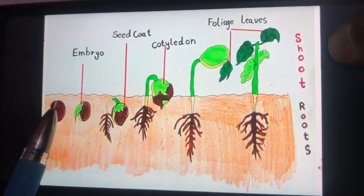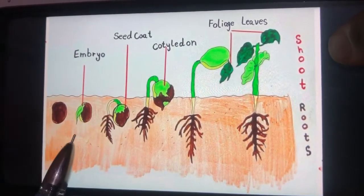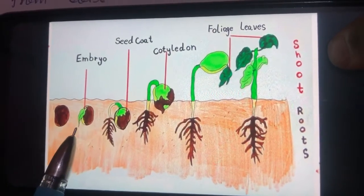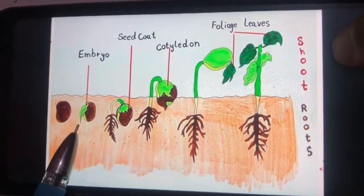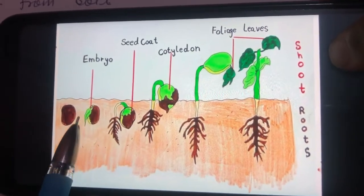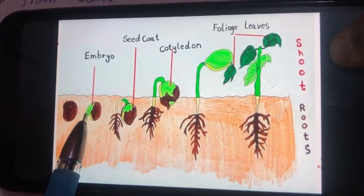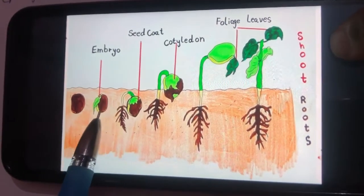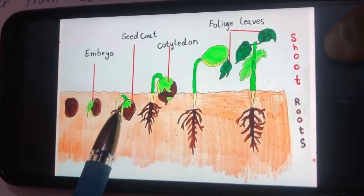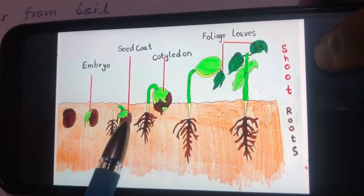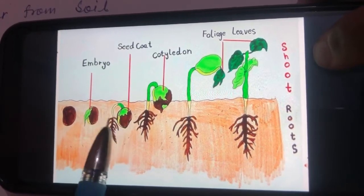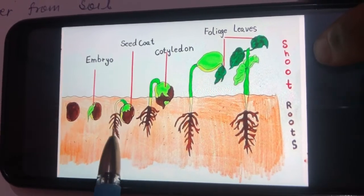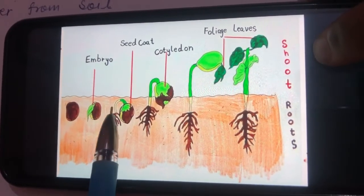As you can see here, when the seed absorbs water from the soil, that water is absorbed by the embryo present inside the seed. The embryo is the baby plant. When this embryo absorbs the water, its size increases, and when its size increases, the seed coat breaks open.